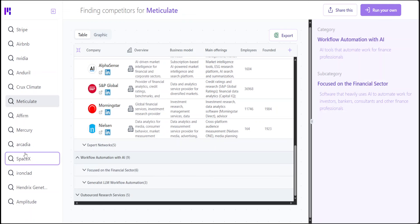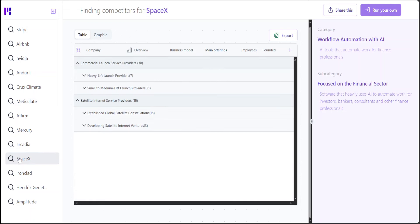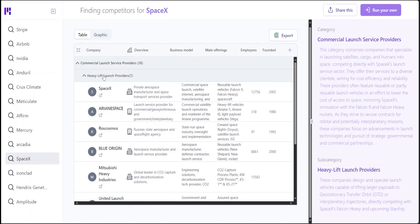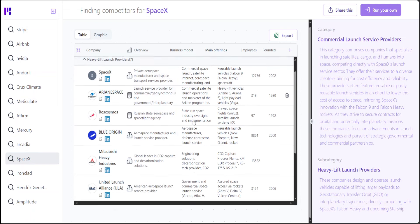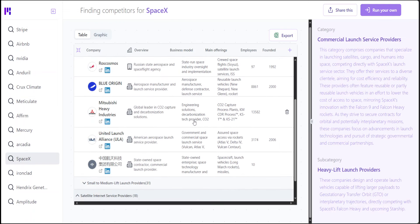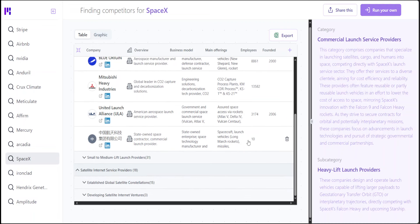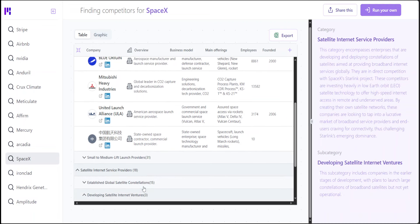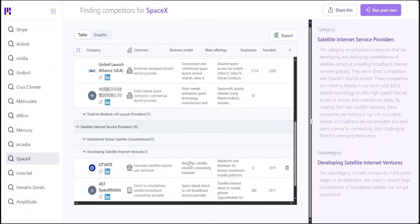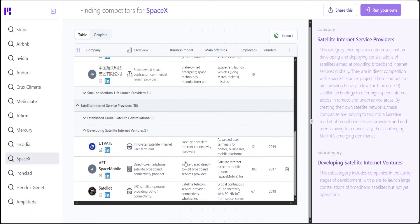If you look at, for example, SpaceX, then you will see that SpaceX has all of these competitors. I didn't know that Mitsubishi was also into that. And then there are some developing ones. How cool is that?